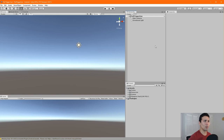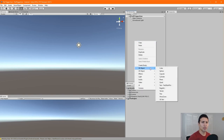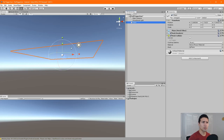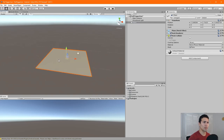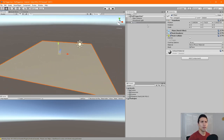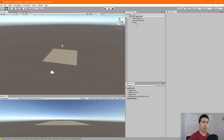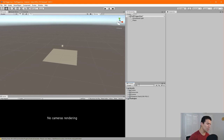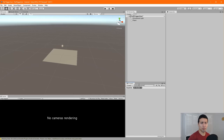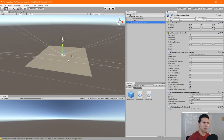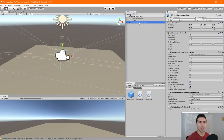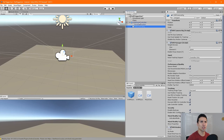We're going to create a quick environment — a box-slash-room. First, let's create a plane and set its position to zero, zero, zero. We don't really need the main camera; we're going to use the OVR Player Controller. Let's drag it and drop it into our scene and move it up a little bit.